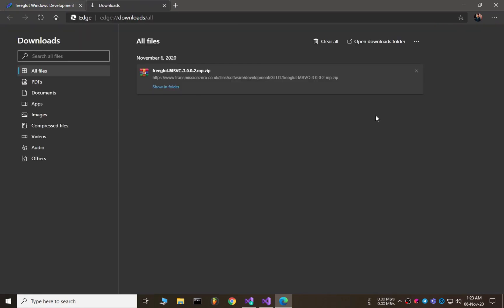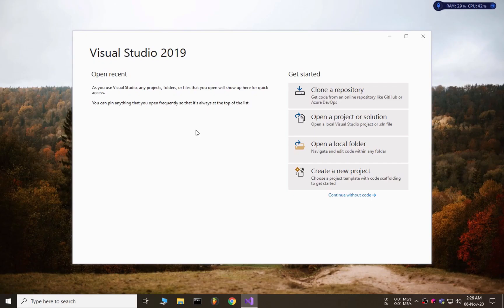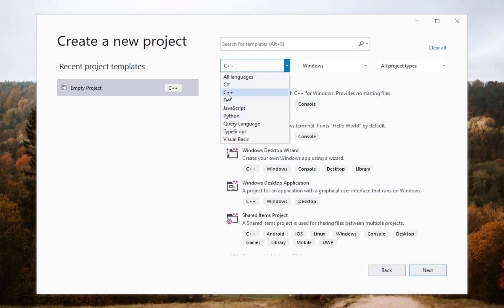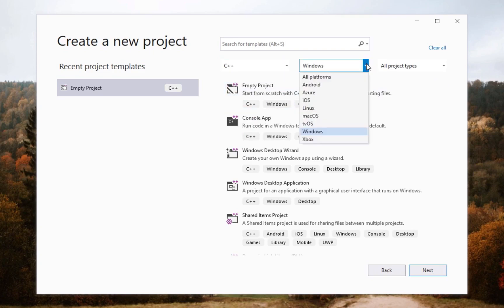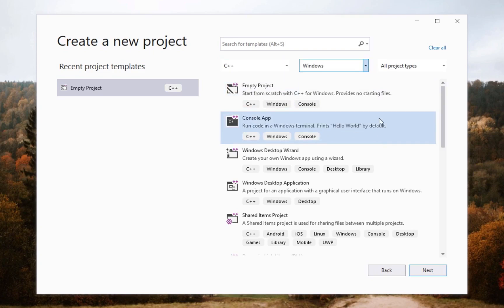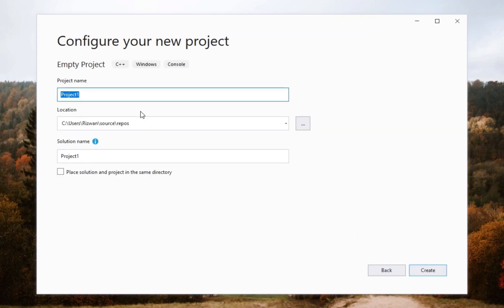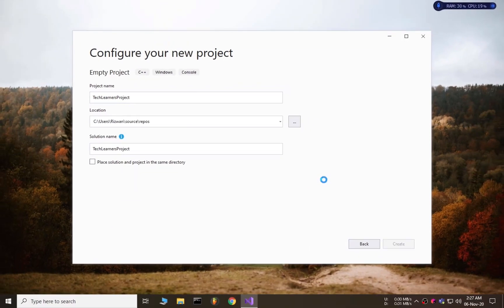The freeglut is downloaded. Now let's create a C++ project and set up freeglut in it. Creating a new project, select C++ for your language, select Windows as the platform, and I am selecting empty project. Click next and give it a name, then let's create it.